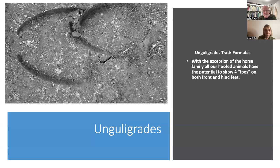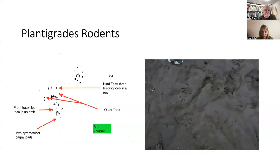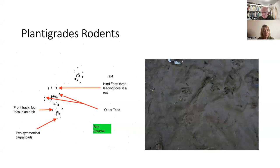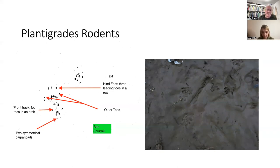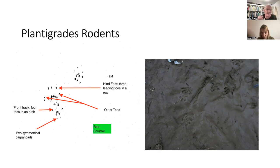Now looking more closely at specific family groups: this is the rear track of a squirrel from a captive animal that I ran over ink. A lot of what was written about tracking wasn't entirely accurate, so I went to the British Wildlife Centre near Horsham in Sussex. With known species, we could get them to run across ink traps and really study their tracks to see if there was a reliable way to tell them apart to species level.